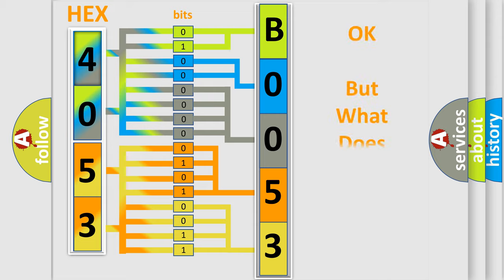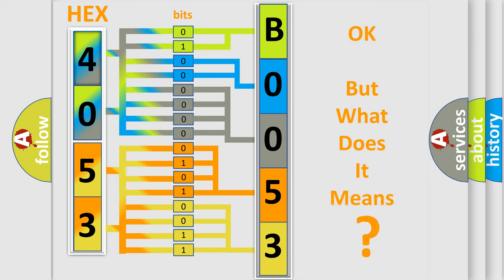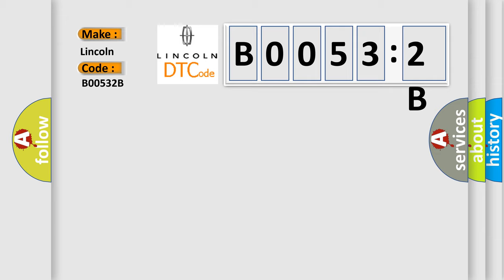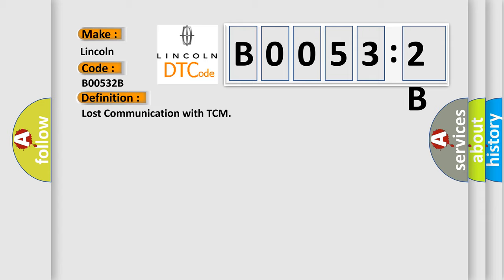The number itself does not make sense to us if we cannot assign information about what it actually expresses. So, what does the diagnostic trouble code B00532B interpret specifically for Lincoln car manufacturers? The basic definition is: lost communication with TCM. And now this is a short description of this DTC code.